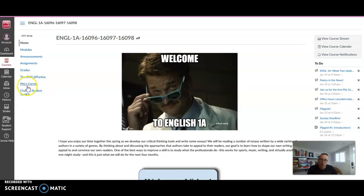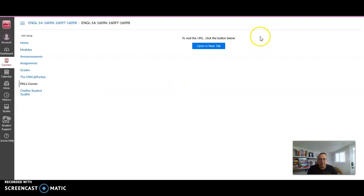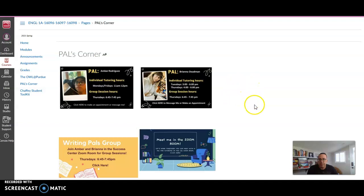You click on here and then it takes you to this option and it opens up the PALS Corner. And here's where the PALS post their things.